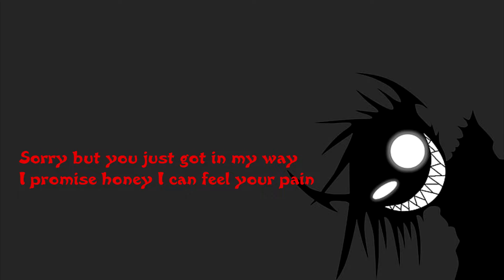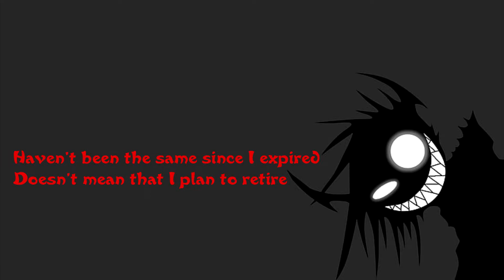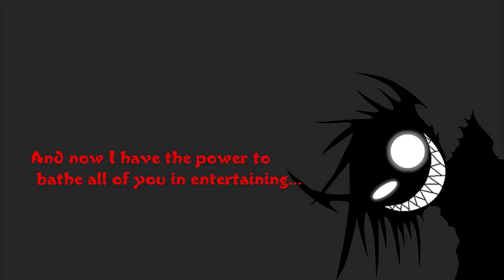Hey, sorry but you just got in my way, I promise honey I can feel your pain. And maybe I enjoy it just a little bit, does that make me insane? Haven't been the same since I expired, doesn't mean that I plan to retire, and now I have the power to bathe all of you in entertaining fire.